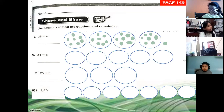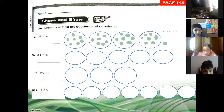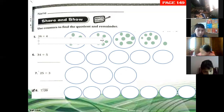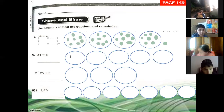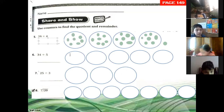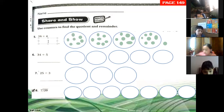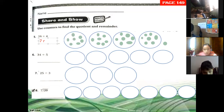We have one left over. So the answer — how many counters are in each group? Seven. Seven, and remainder one.